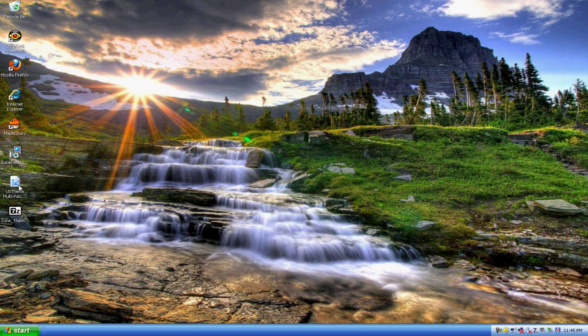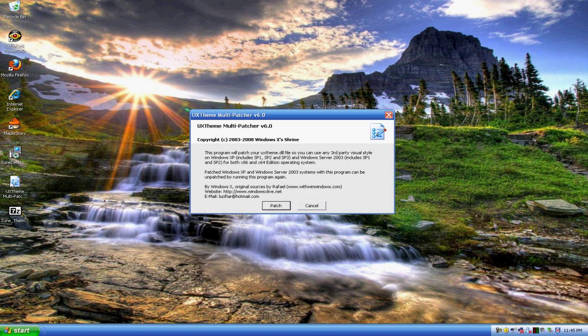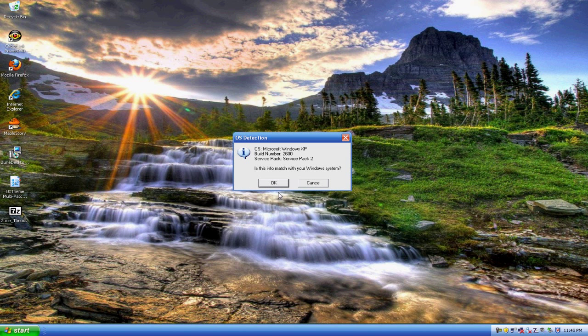So that's where the patcher comes in handy. After you installed it, open up the theme patcher. Okay, we see this, click patch, then okay.